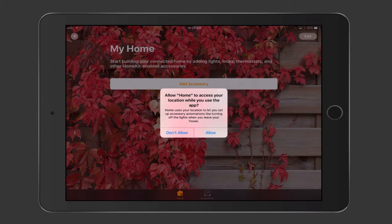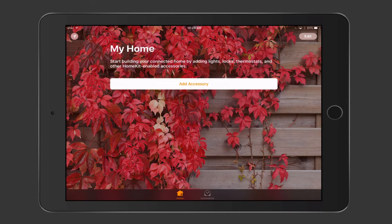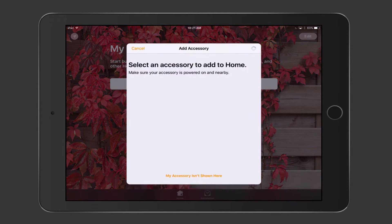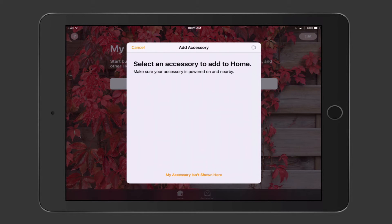Let's go ahead and tap Get Started. It automatically asks if you want to allow Home to access your location while using the app — I'll allow it. You start building your connected home by adding lights, thermostats, and other HomeKit-enabled accessories. Tapping Add Accessory lets you search, but I don't have any HomeKit-enabled accessories. My Nest thermostat isn't supported, and the Apple TV serves as a secure hub rather than a listed accessory.